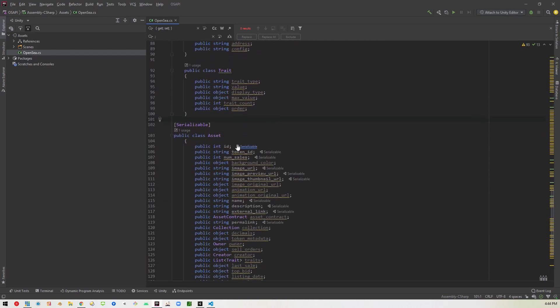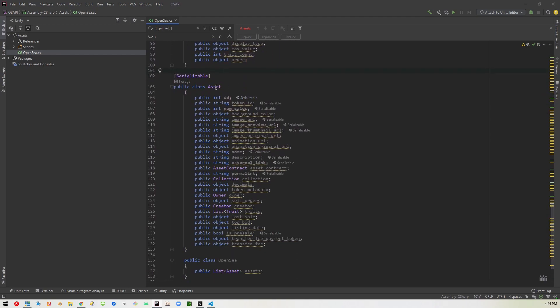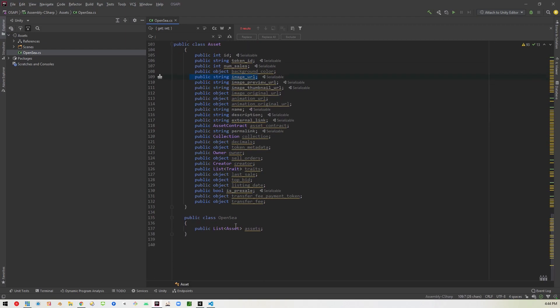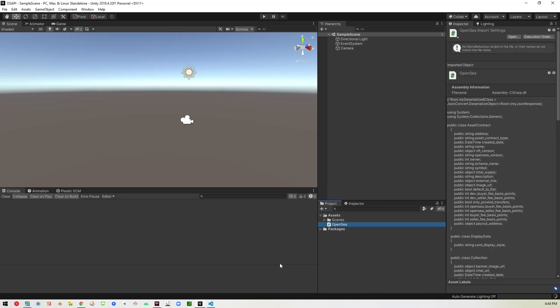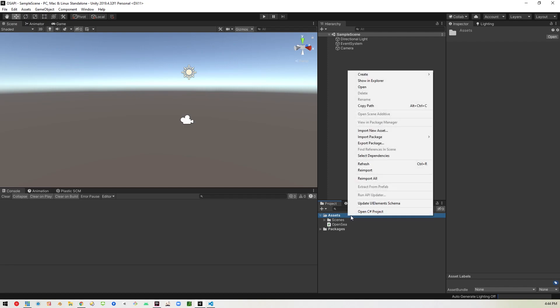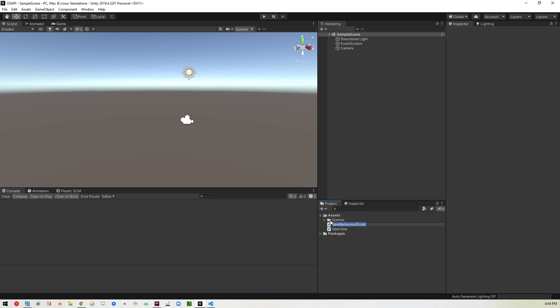So now we're set there. So make sure to do that to all of them if you're going to use any of this other stuff. But we're just going to use asset for now because it has the main thing we need, the image URL. So we're just going to do that. Also want to add it to this one here just to be safe, serializable. Okay. So now we're set here. The next thing I want to do is create another script. And I'll call this one OpenC API.